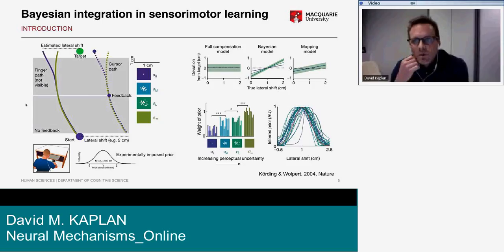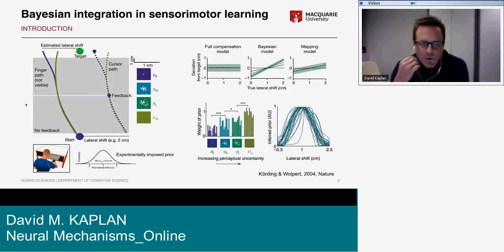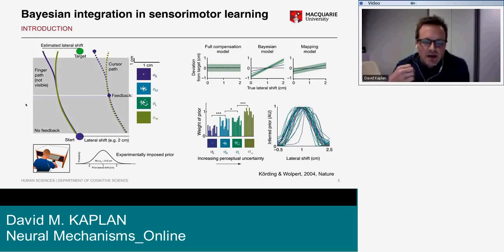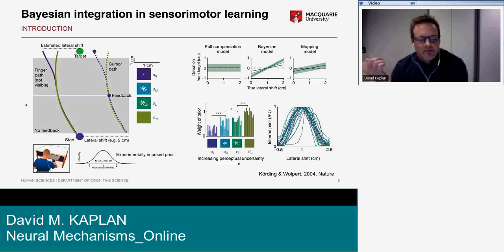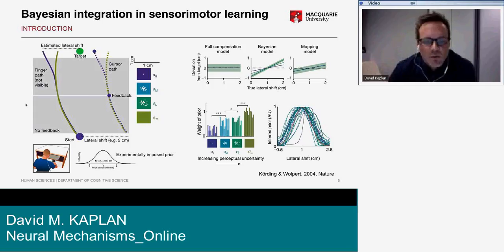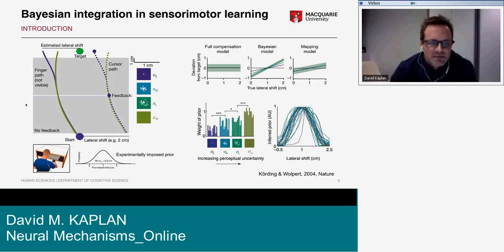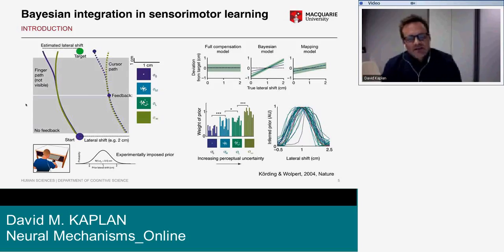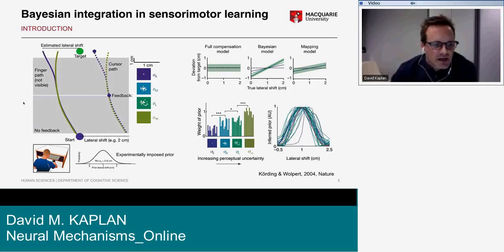I want to walk through an example — not all the details, but just to illustrate how Bayesian decision theory is applied in contemporary cognitive science. This is a study from Körding and Wolpert from 2004, applying a Bayesian modeling approach to sensory motor learning.